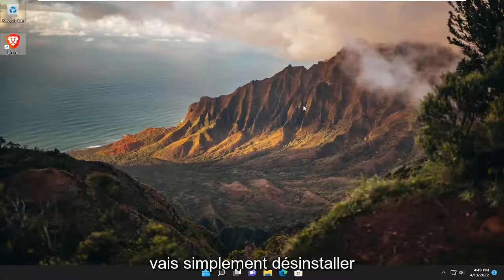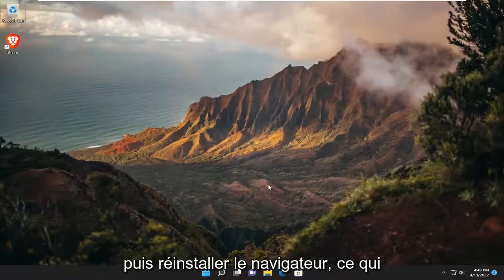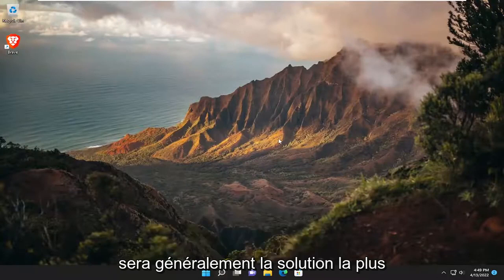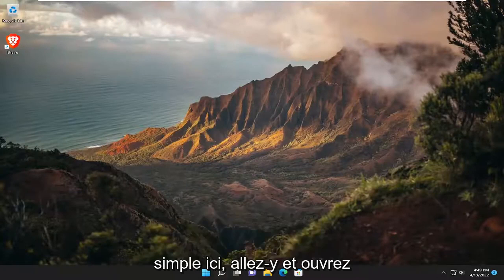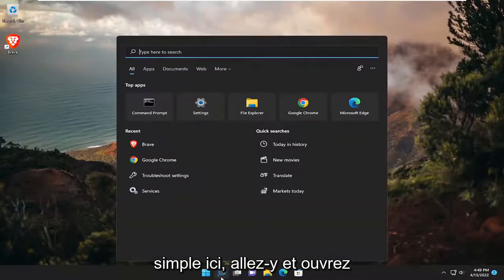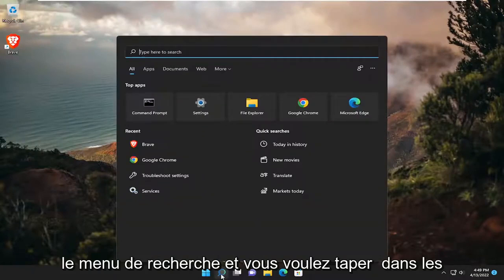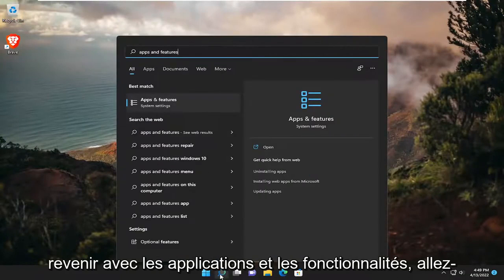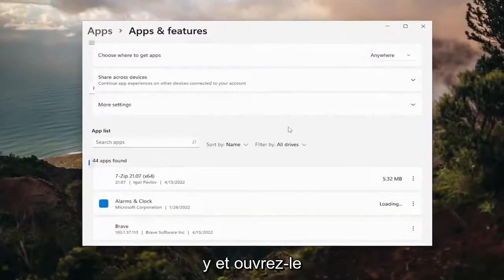So I'm going to just go right to uninstalling and then reinstalling the browser, which is usually going to be the easiest solution here. So just go ahead and open up the search menu. And you want to type in apps and features. Best result, apps and features. Go ahead and open that up.